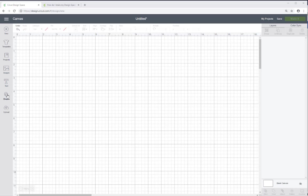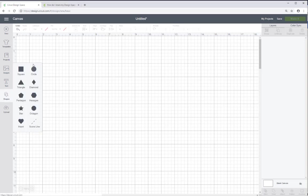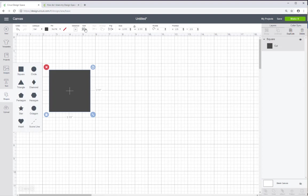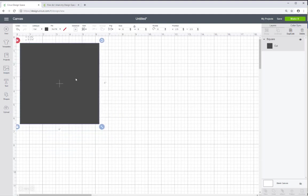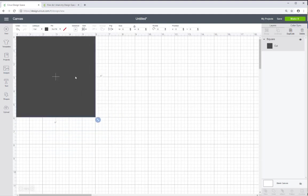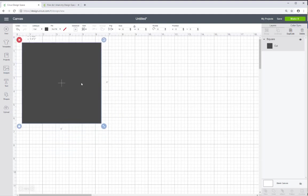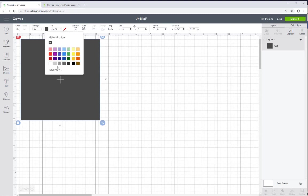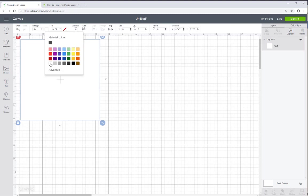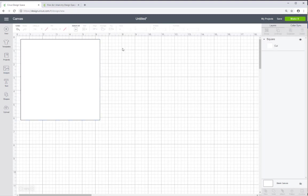First thing first I am going to add a square. And I'm going to make this square about 6 inches wide. And I'm going to change it to white because I really don't want this to print gray on my printer.